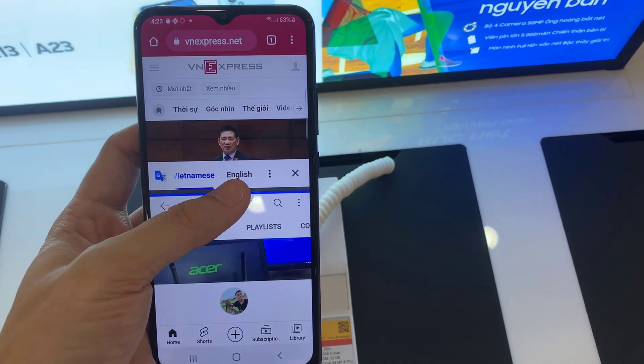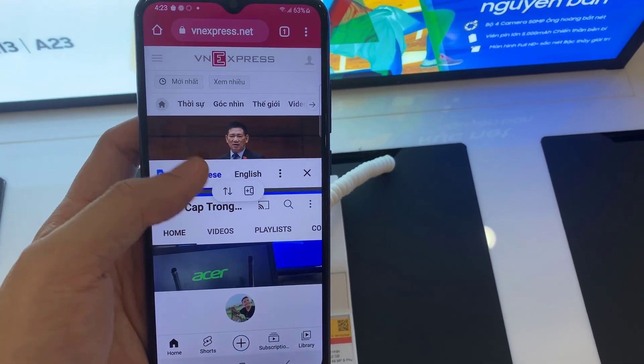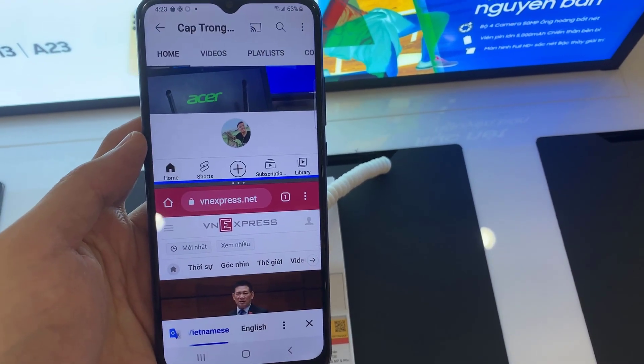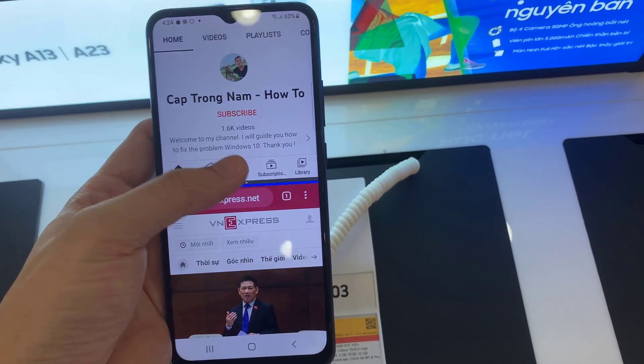Tap on the three dots on the blue horizontal line, then tap the switch button. This will switch the app on split view.